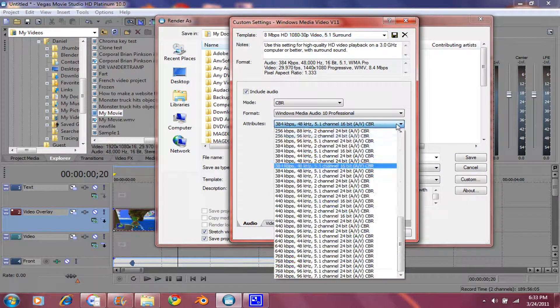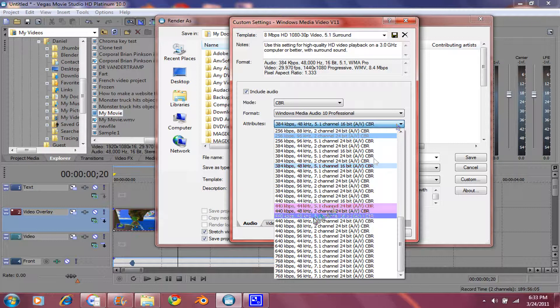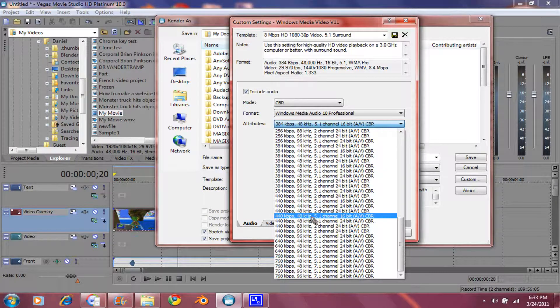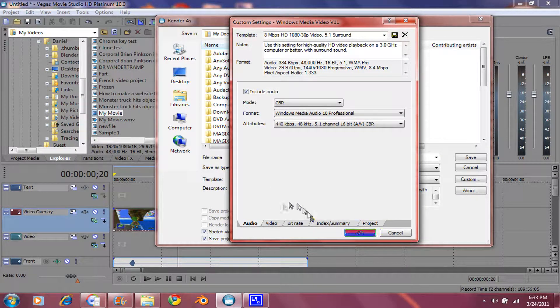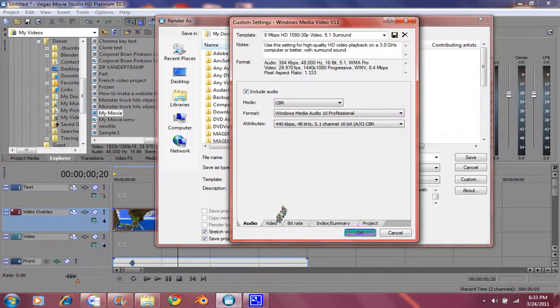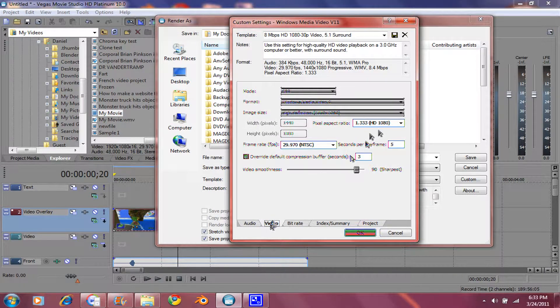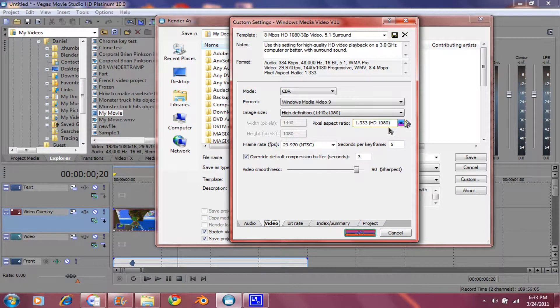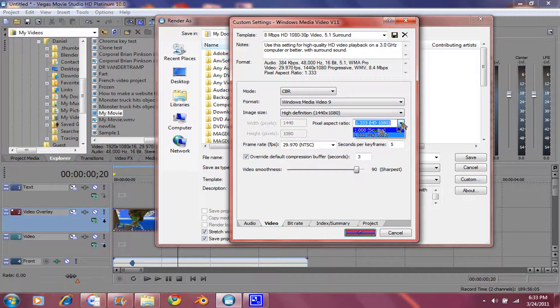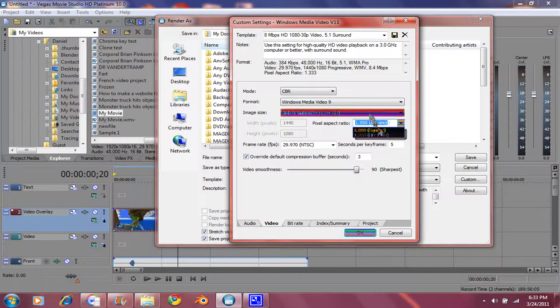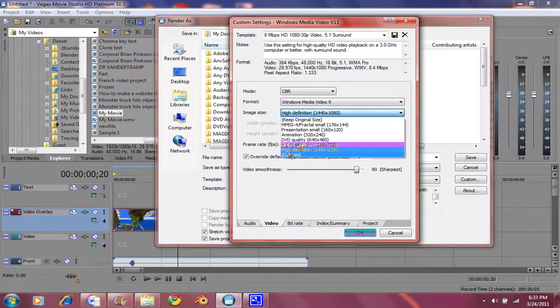Go down to here, 440 kilobits, 16-bit audio. Go to Video. Make sure the pixel aspect ratio is 1. Go to Custom.